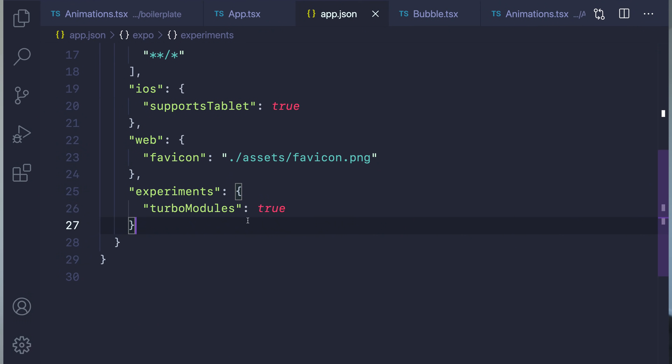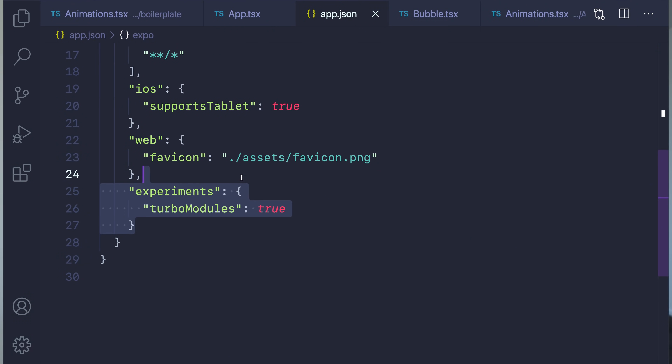Now, if you are coming from the version 2 release candidate, there is not much to do. In fact, you can even remove the experimental directive from your app.json.